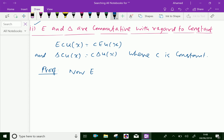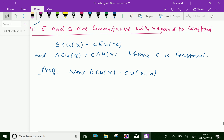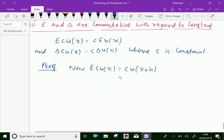By definition of E, we can write E of c·u of x equals c·u of x plus h, which is equal to c into E of u of x.